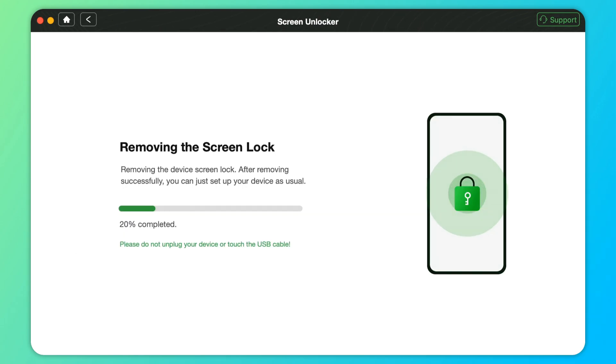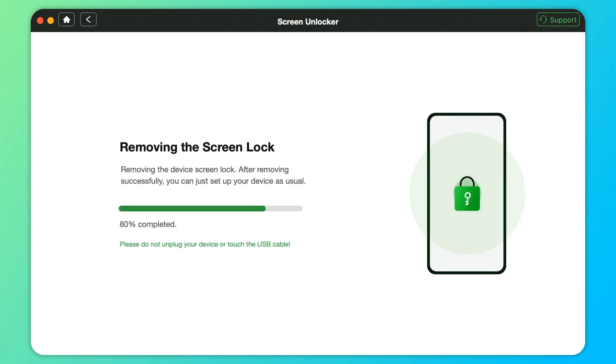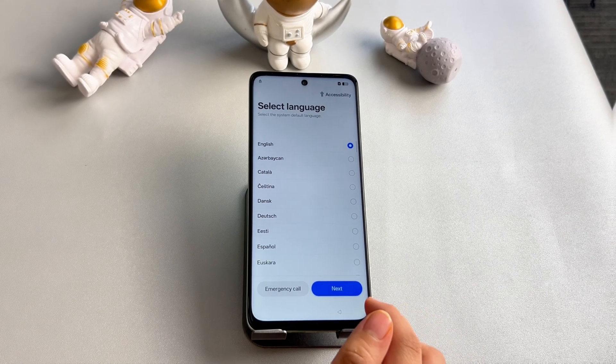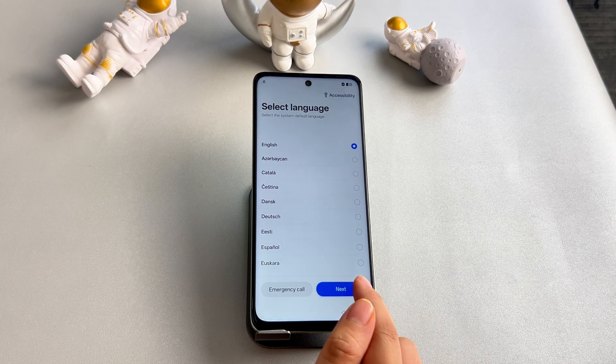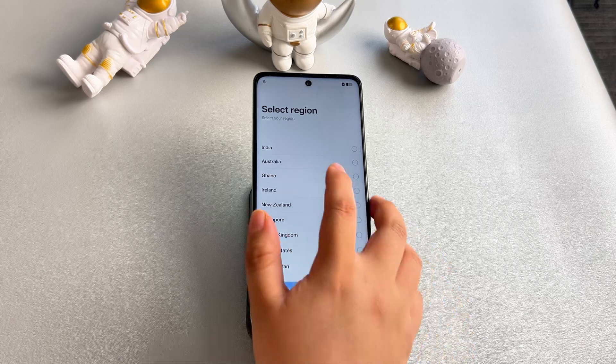Step 5 – After that, DroidKit will start unlocking automatically. After a while, your Realme phone will be unlocked without a password.